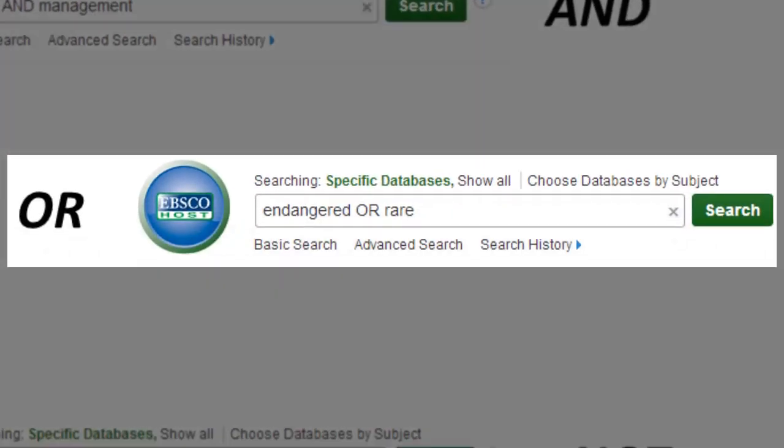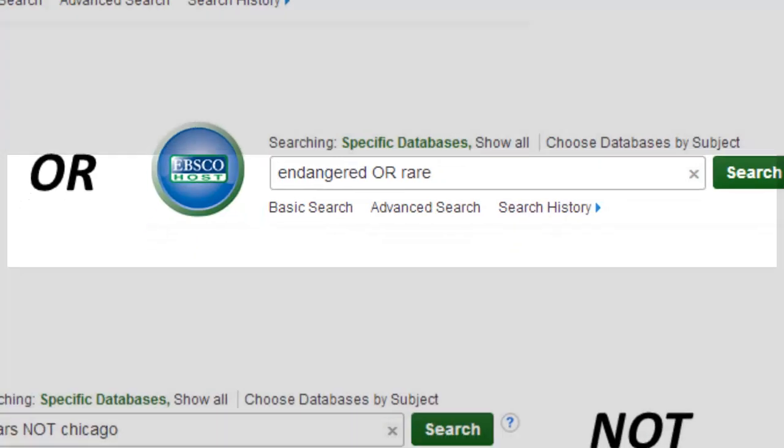OR can be helpful for telling the database that you would like to see articles with either of two terms that might be used by article authors — for example, like saying "endangered" or "rare".